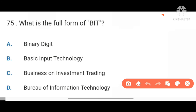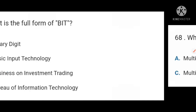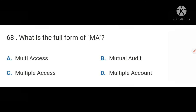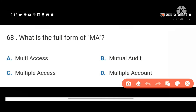Next, what is the full form of BIT? Binary Digit. Next, what is the full form of MA? MA stands for Master of Arts.